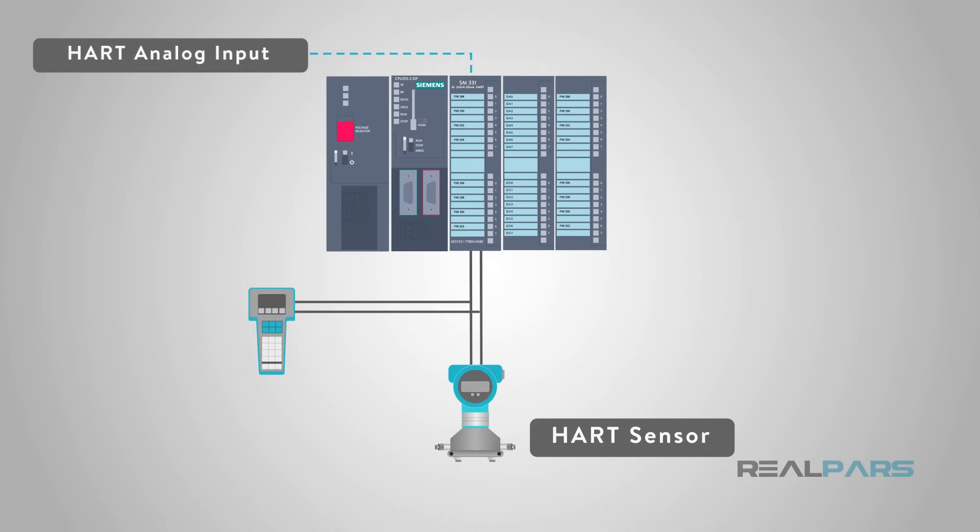You can imagine that superimposing an AC signal on top of a DC signal might interfere with the 4 to 20 milliamp signal, but this is not the case.